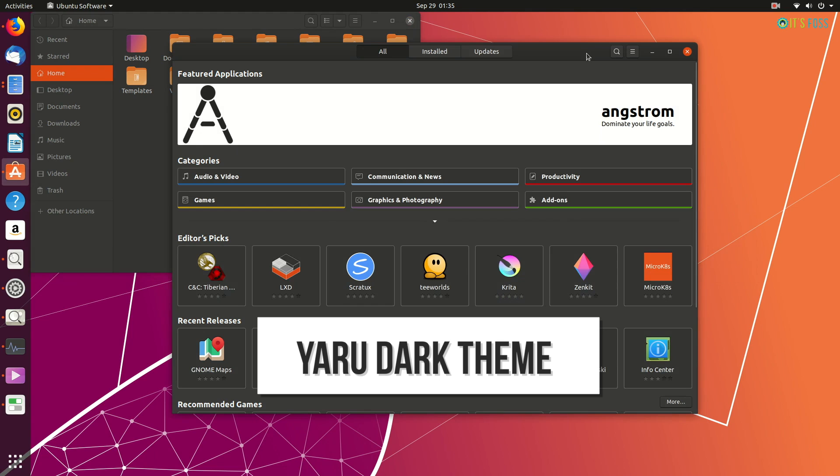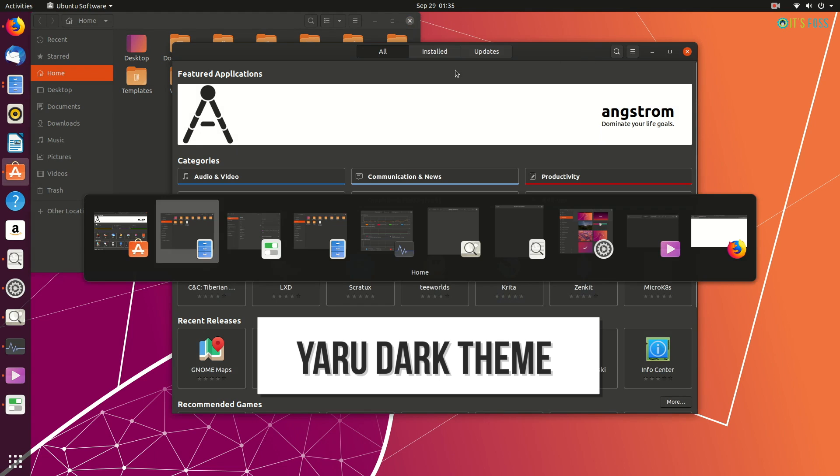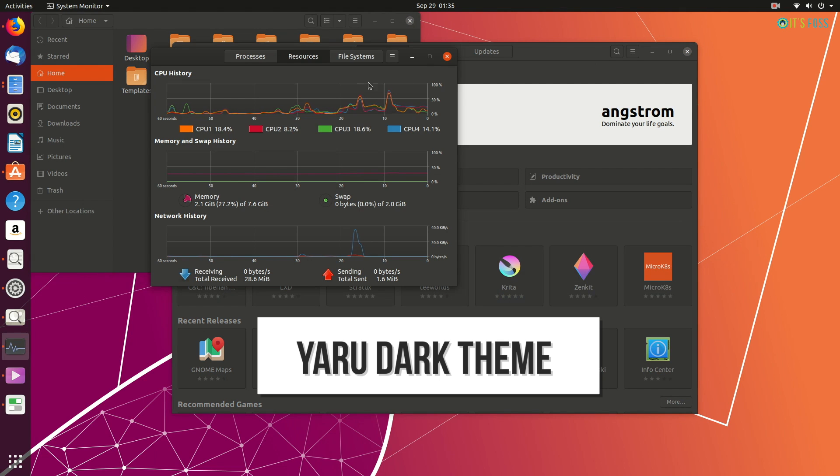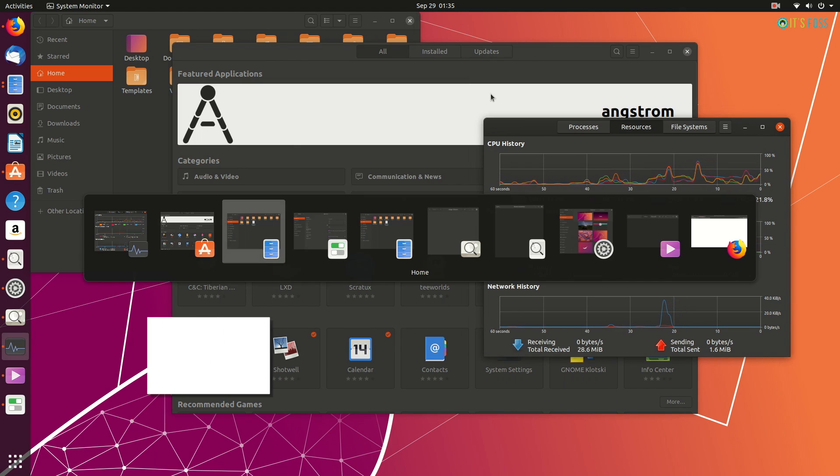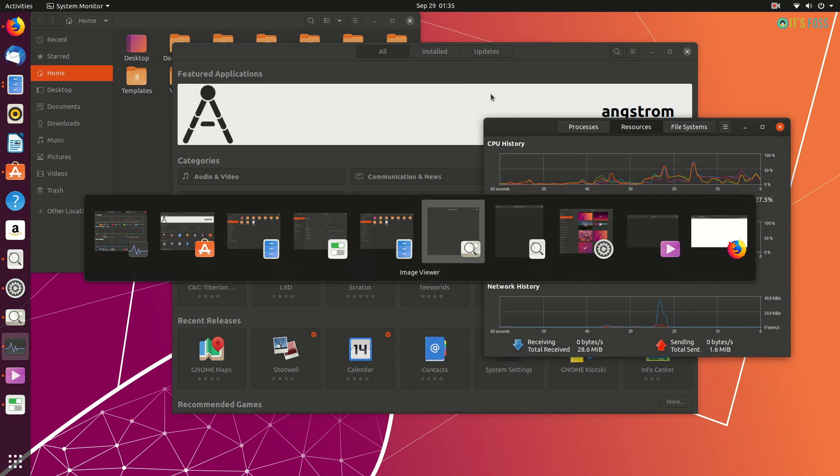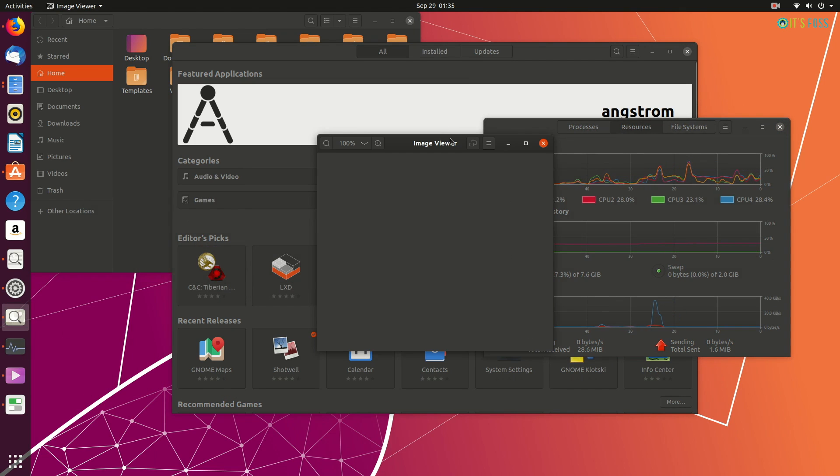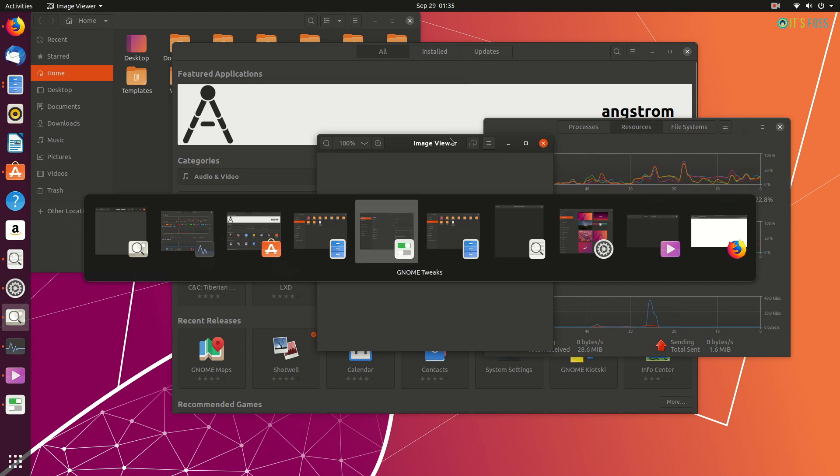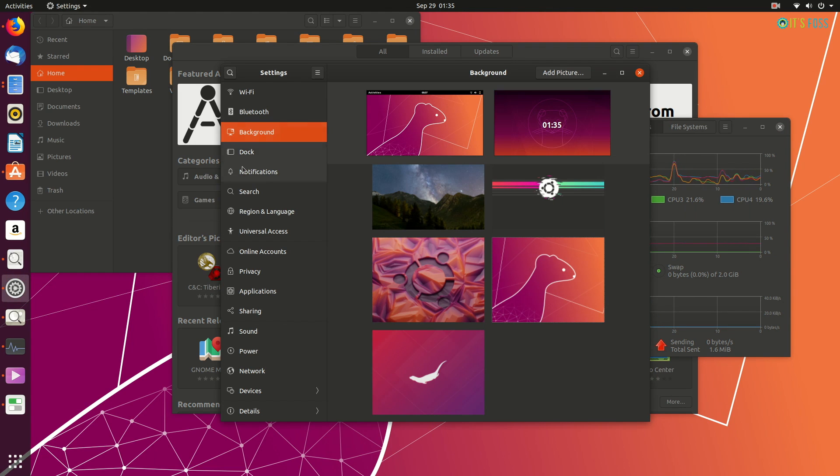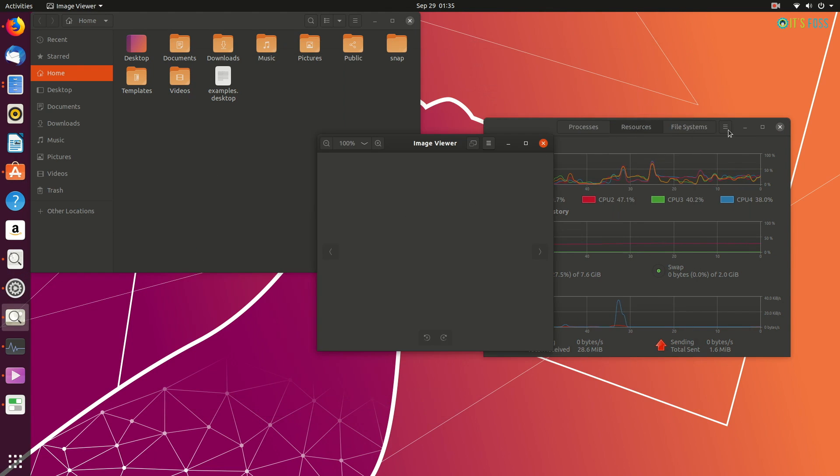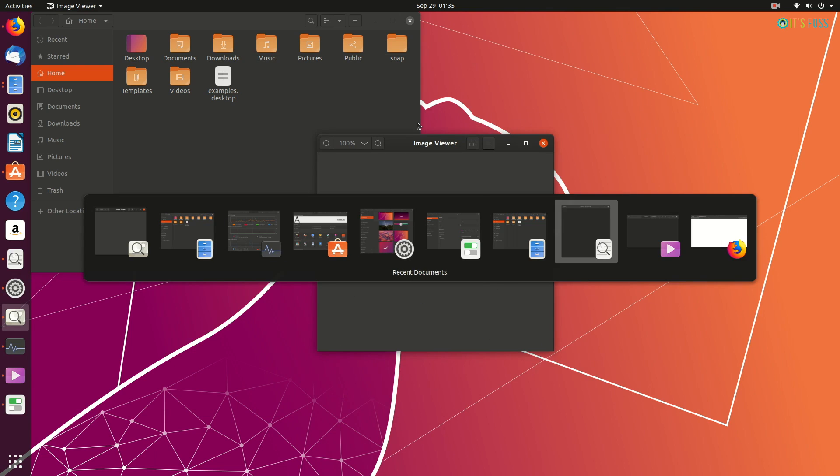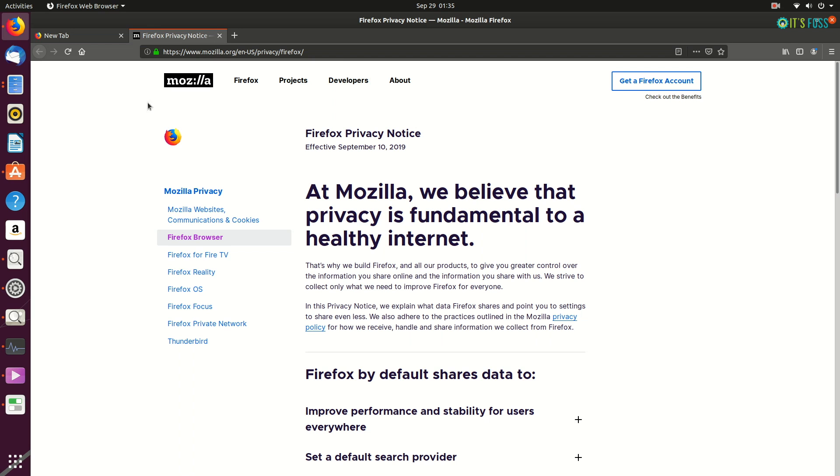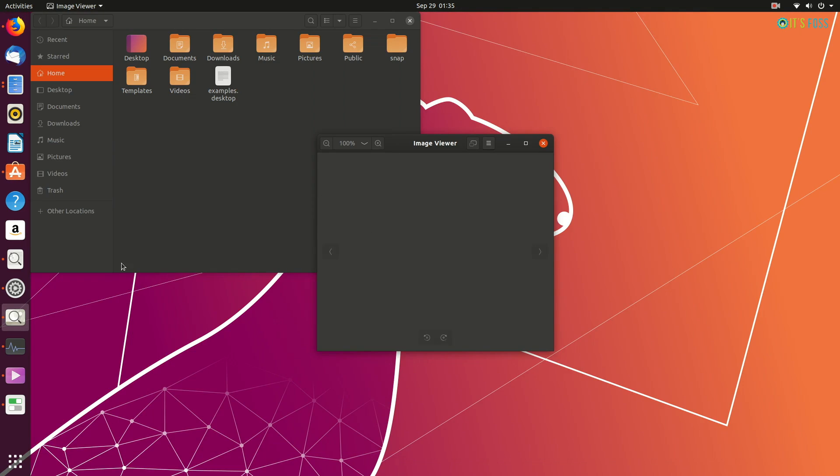If you're a dark theme fan, you'll love it. All the GNOME specific applications or applications that use GTK comply very well to the dark theme. But you may notice that not all applications change to the dark theme, especially web browsers where you can do nothing about the web pages with white backgrounds.